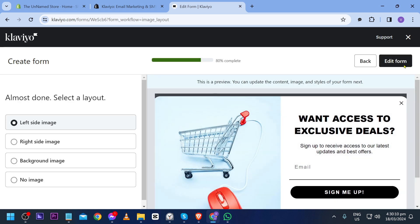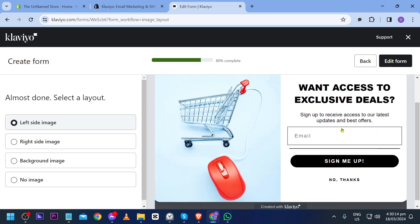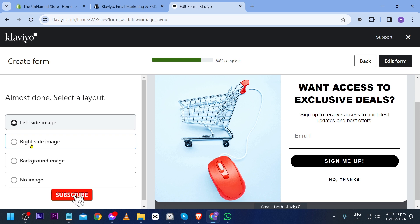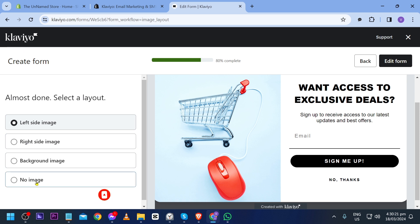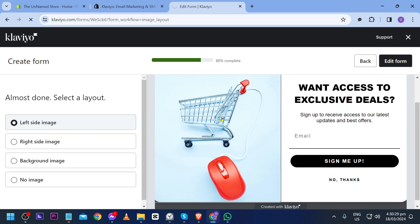Form is being built as of the moment, so we'll have to wait. Here select a layout, so how do you want it to look? You can choose left side image, right side image, background image, or no image. For this one we're going to choose left side image and click edit form.